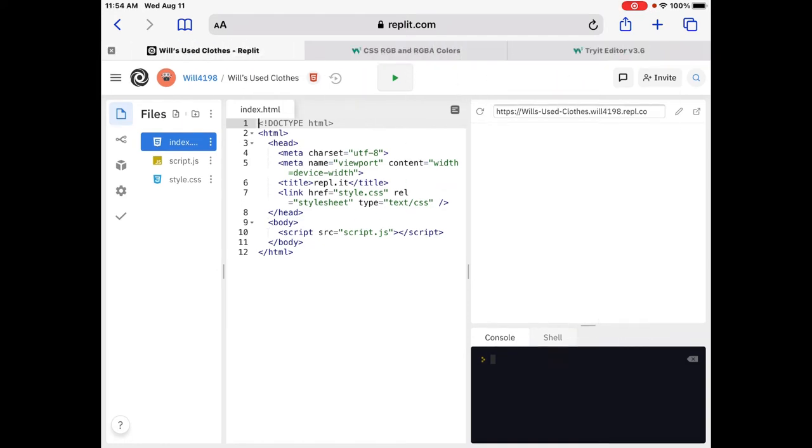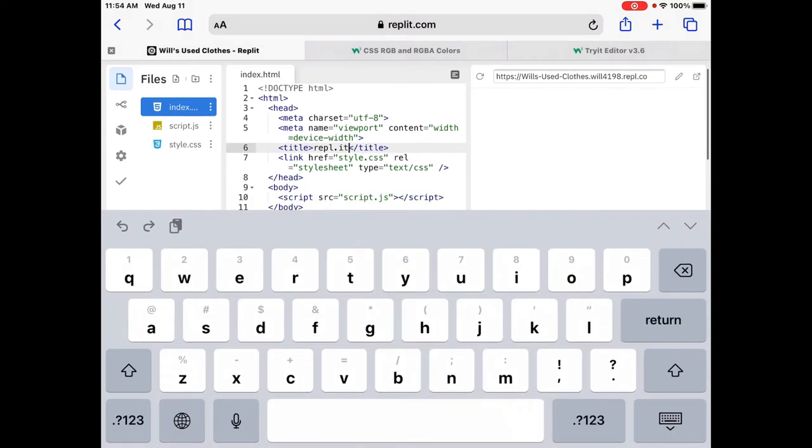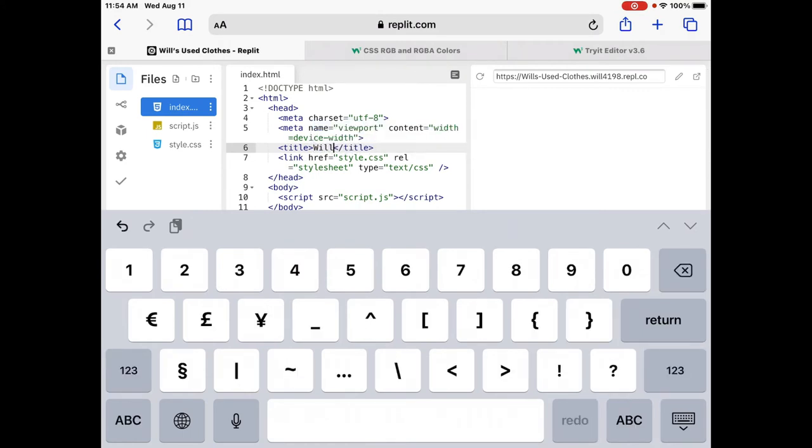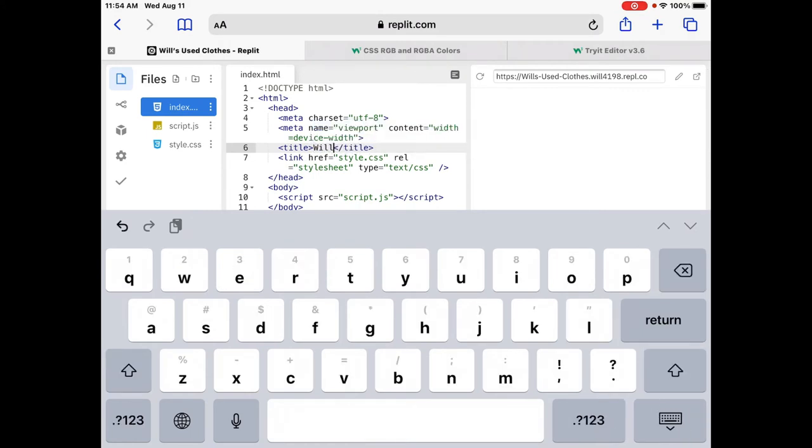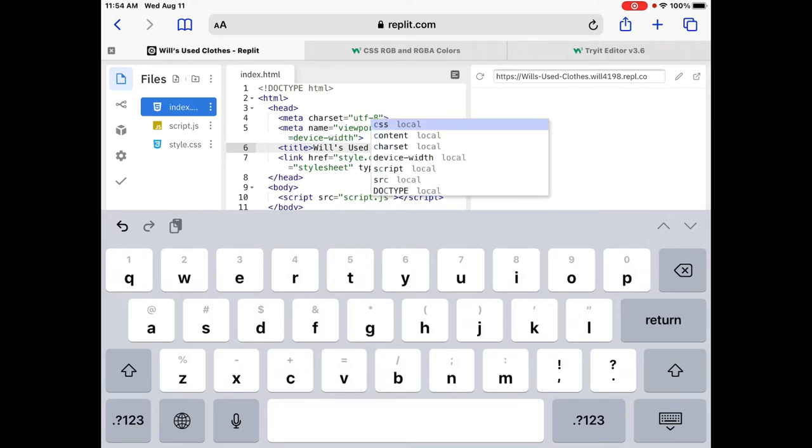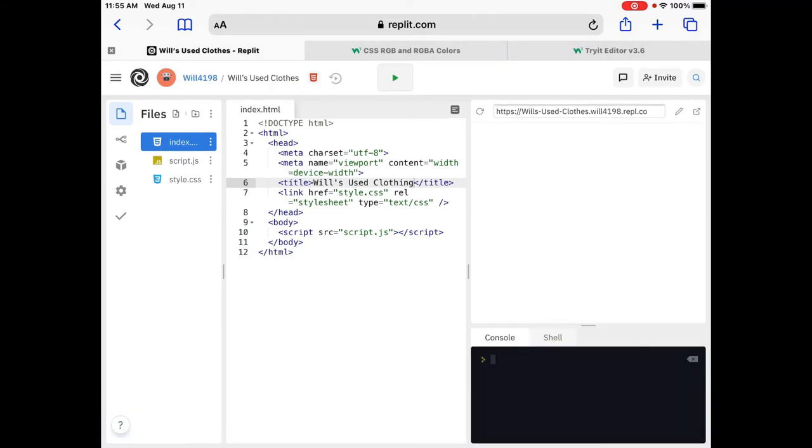We are going to start in the head right now, and we're going to find the title, which is going to be in line six, and we're going to replace the title. It says REPL.IT. We're going to replace that with Wills Used Clothing. So, let's do that. Let's get rid of this. And let's put Wills. Wills Used. There's our ghost writer again. Clothing. Wills Used Clothing. Okay, we got it. Wills Used Clothing.